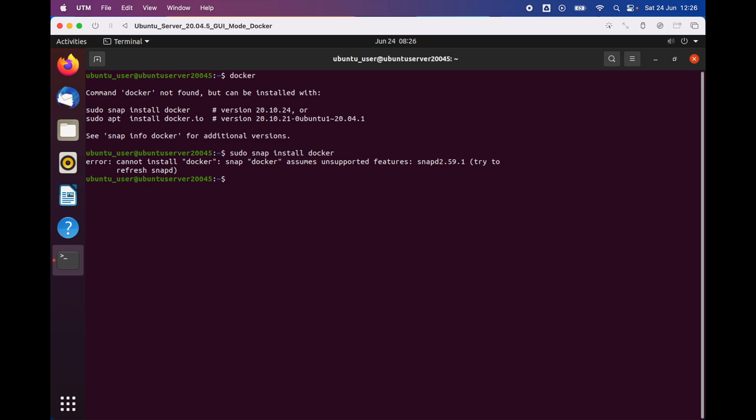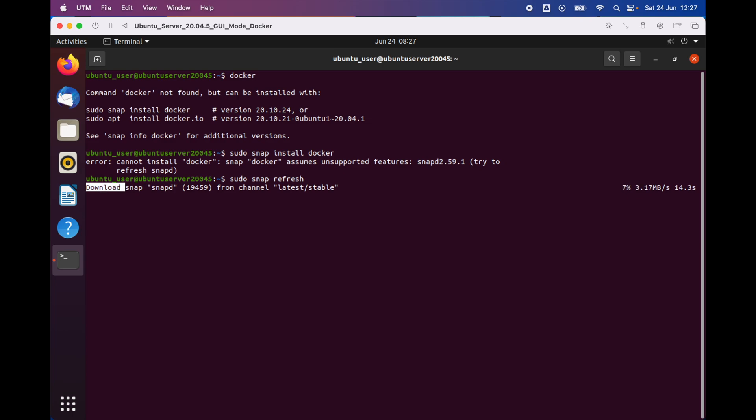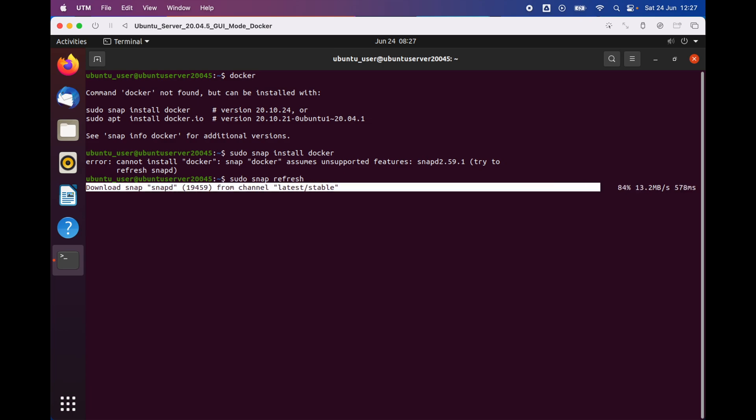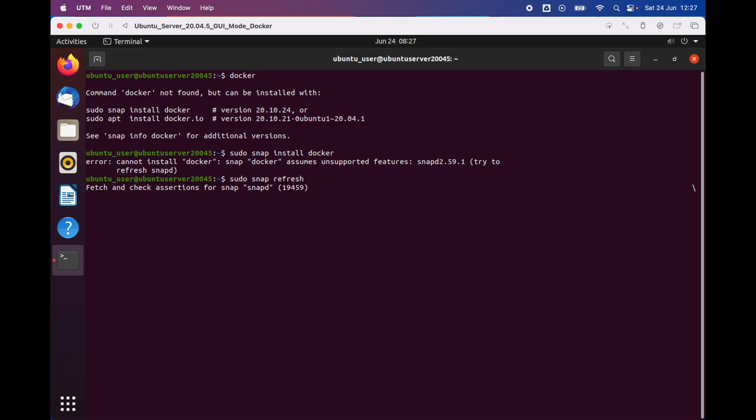If you get the following error message, all you have to do is type 'sudo snap refresh' and then press enter. What this is going to do is basically download snap and install it on our system.